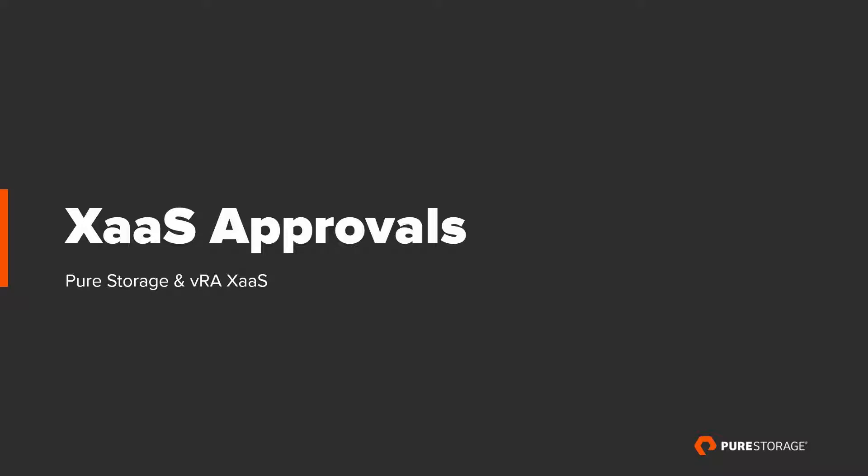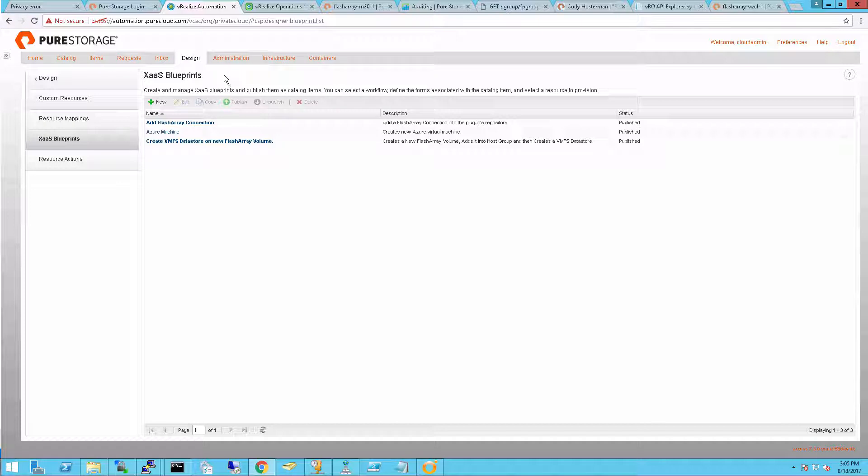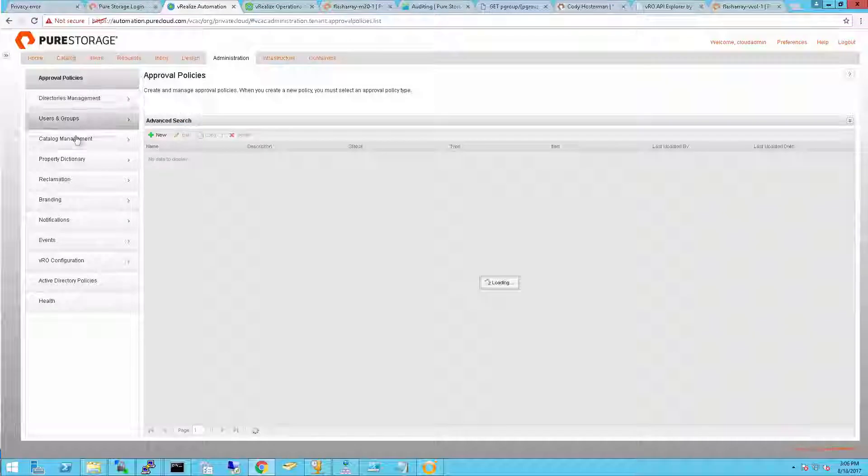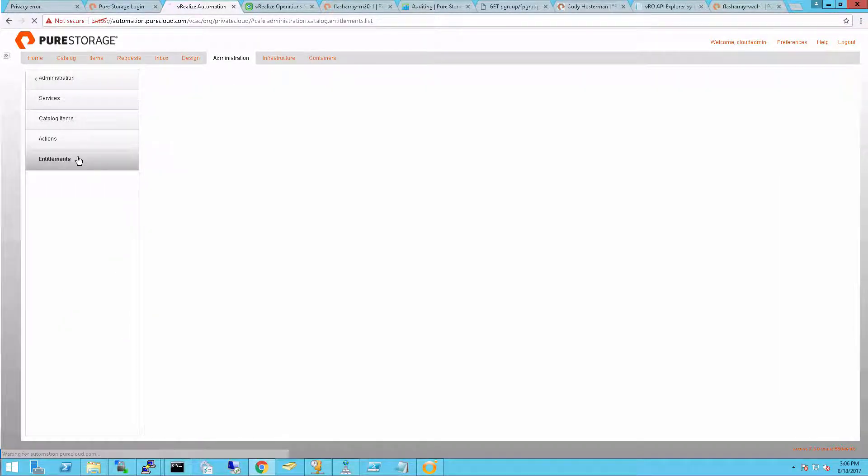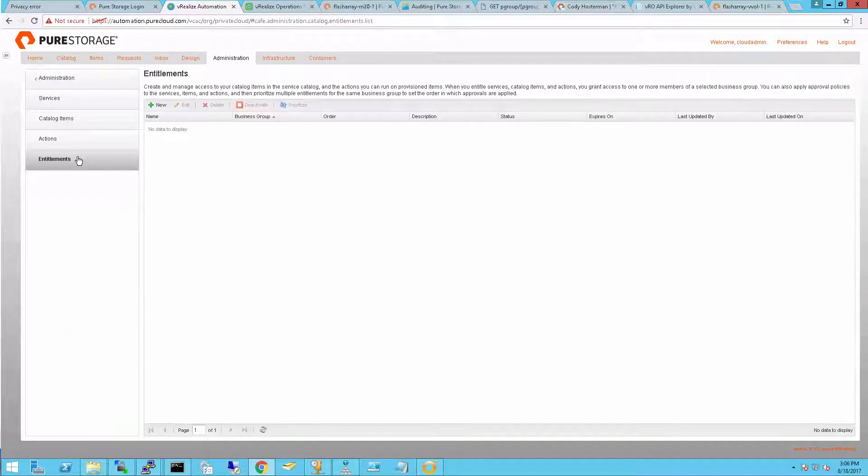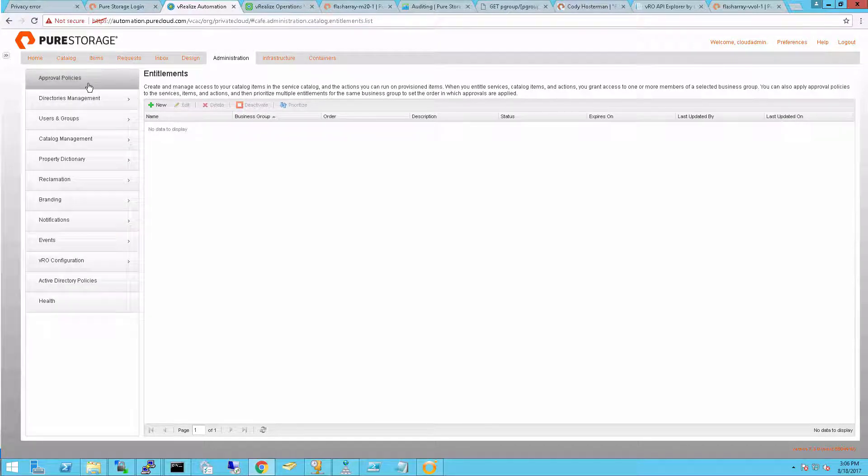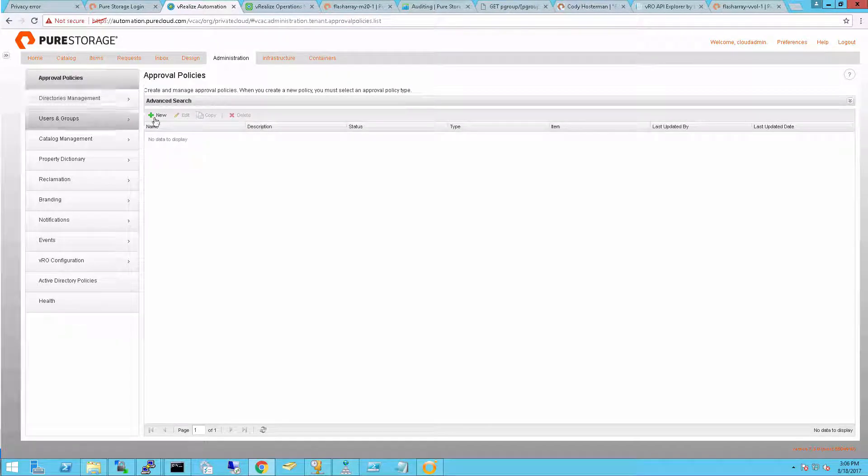So now let's create an approval. Sometimes when someone runs a workflow you might want it to be first approved by an administrator before it completes. This can be done in a variety of ways of having any administrator created a certain level or multiple levels of approvals. This allows the administrators to be involved in the process but not actually have to create or manage the object.